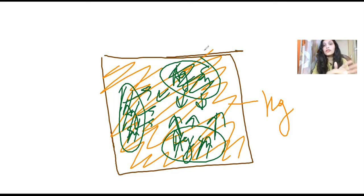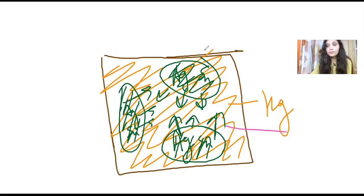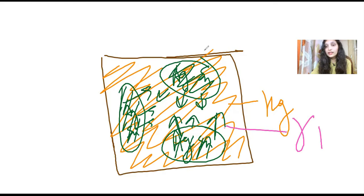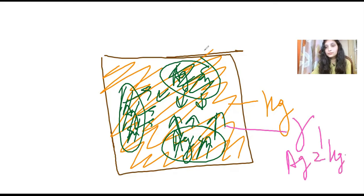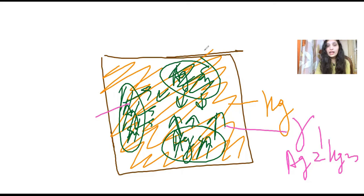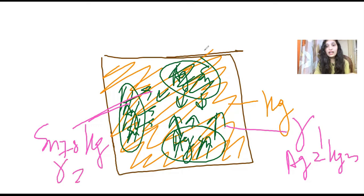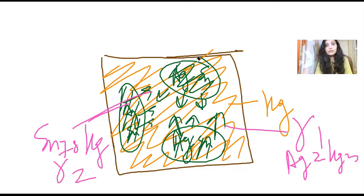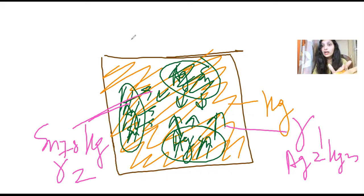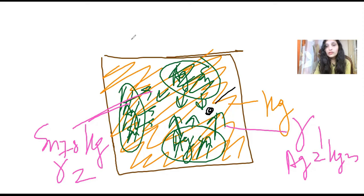It will react with mercury and form gamma one phase, that is Ag2Hg3. And this tin will also react with mercury and form Sn7-8Hg, that is gamma two phase. Copper will form epsilon, that is Cu3Sn. Since this is a low copper alloy, its quantity is very less.